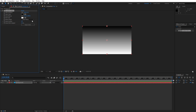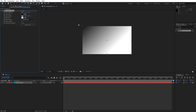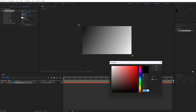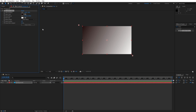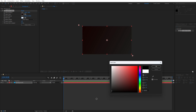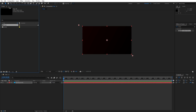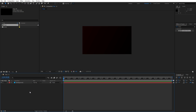For the start of the ramp, go upper left corner; end of the ramp, lower right corner. For the first color, type 140000 to get this type of red color, hit OK. For the end color, let's go pure black, hit OK.